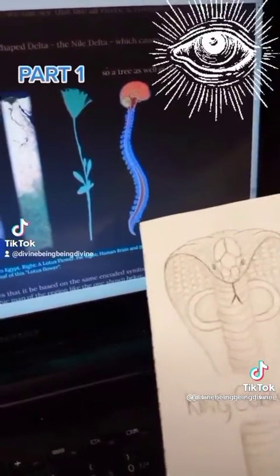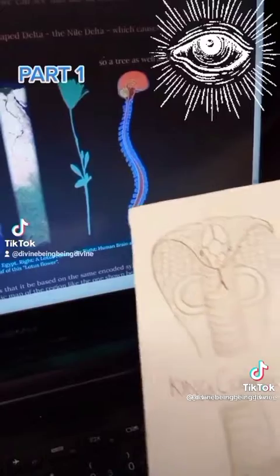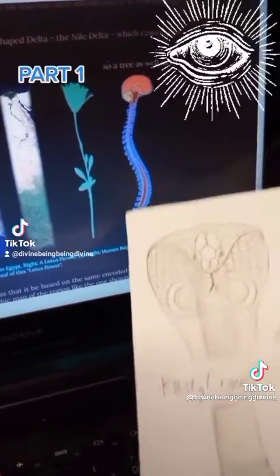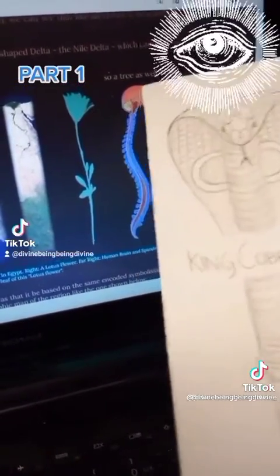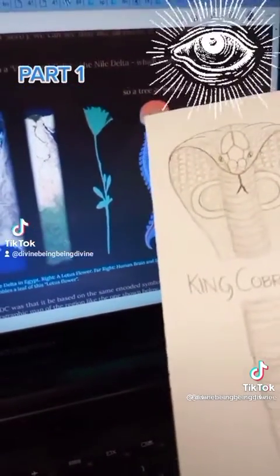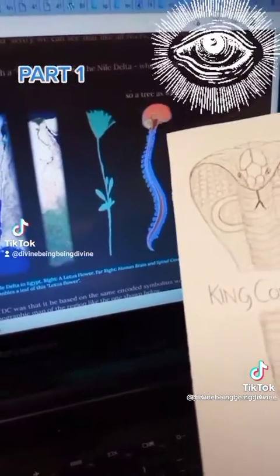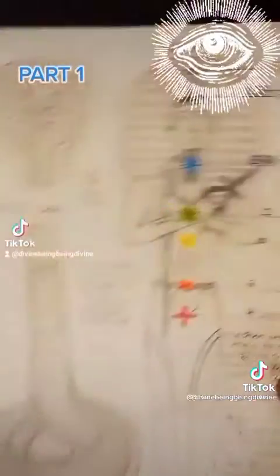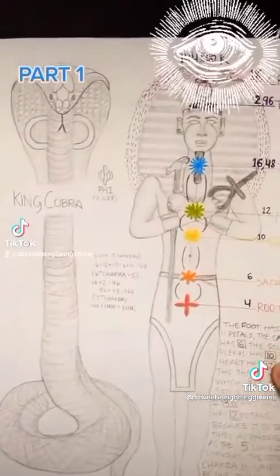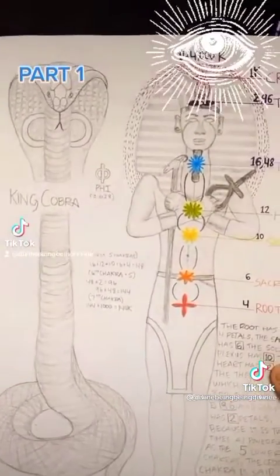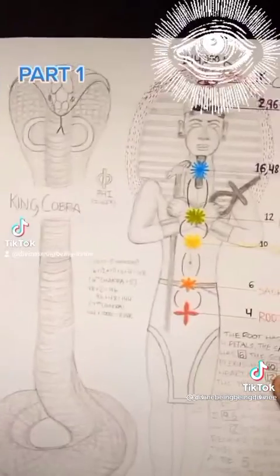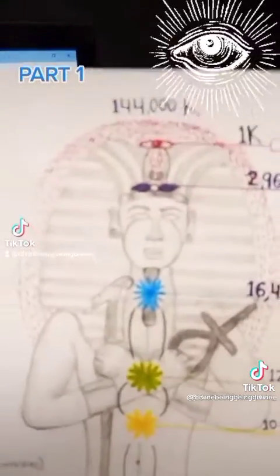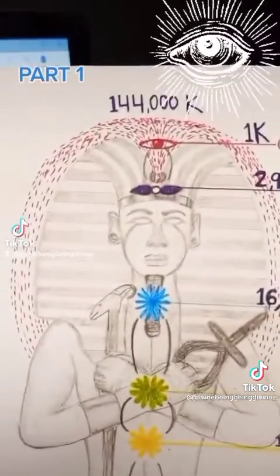You have a scorpion stinger tailbone, and the scorpion must rise up to become a phoenix or an eagle. This is why we have the cobra and the eagle — or a bird and a snake — on the crown of a pharaoh at the top.